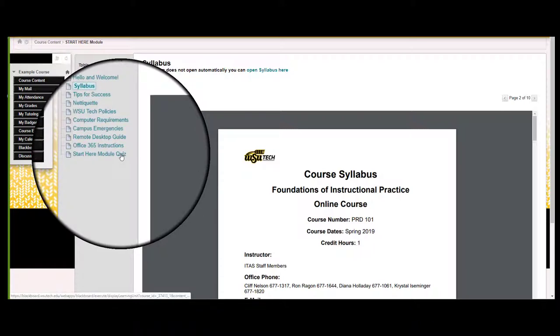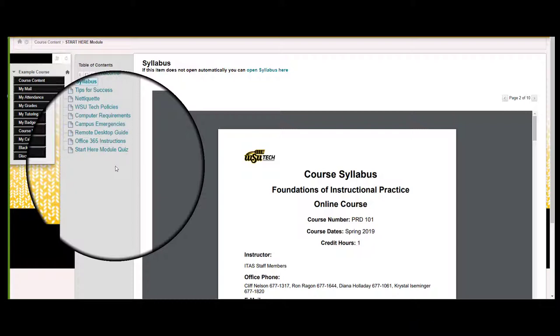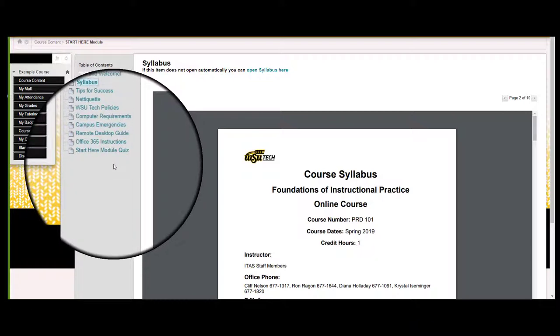You may also find a Start Here or syllabus quiz that you need to take. As with any module, go through the SHM thoroughly.